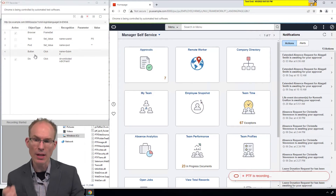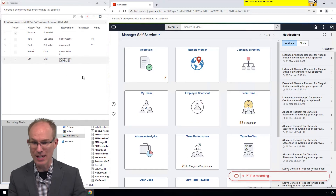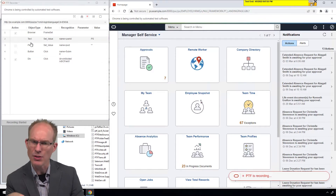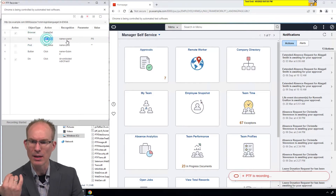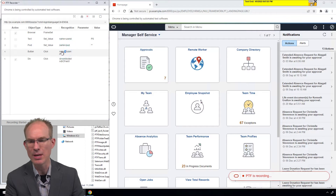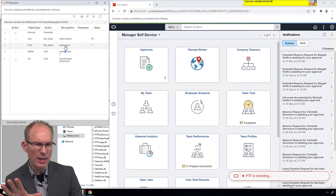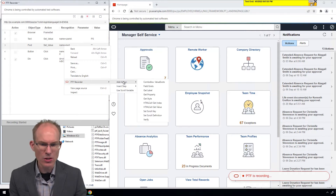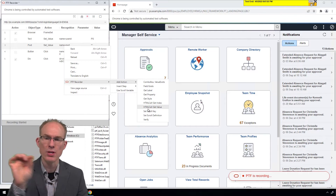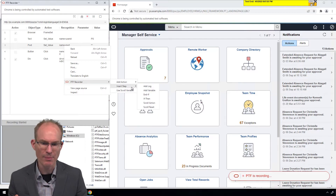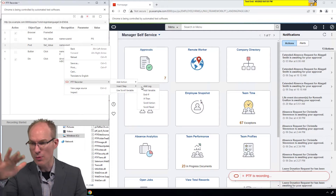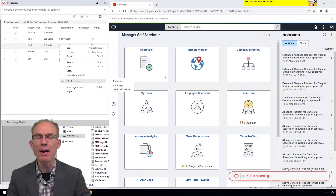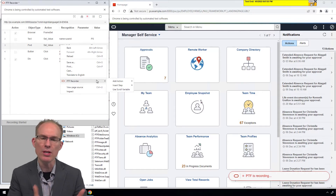Looking at the list of recorded steps on the left, I like what I'm seeing. It recorded an extra div click because I clicked in the browser while moving windows around. This looks a lot like the PTF editor. I'm wondering — can we edit here? Double-clicking doesn't let me edit. But let's try a right-click. We have a PTF recorder context menu with: Add Action, Verify, Insert Step, and Add Log. Those are the actions usually across the top of the PTF recorder. The right-click context menu might be the secret to inserting steps while recording.